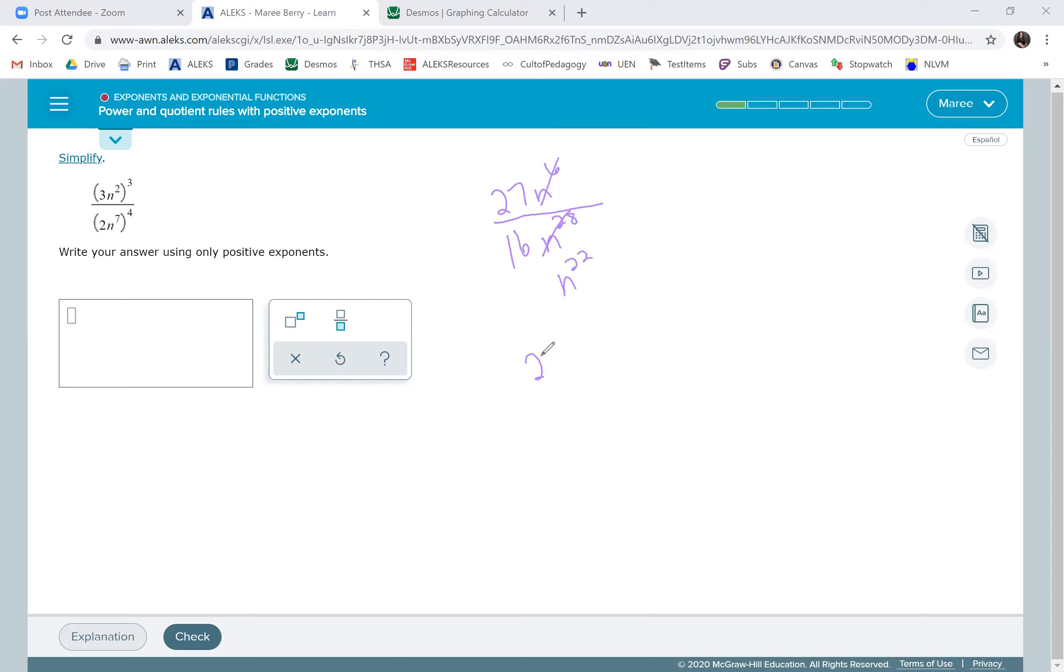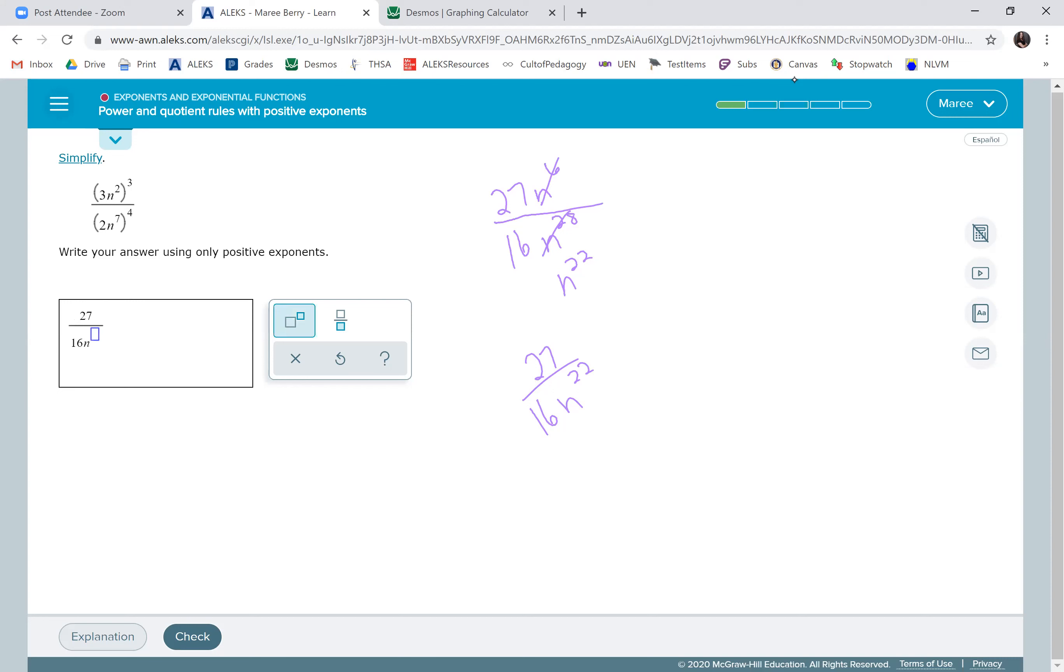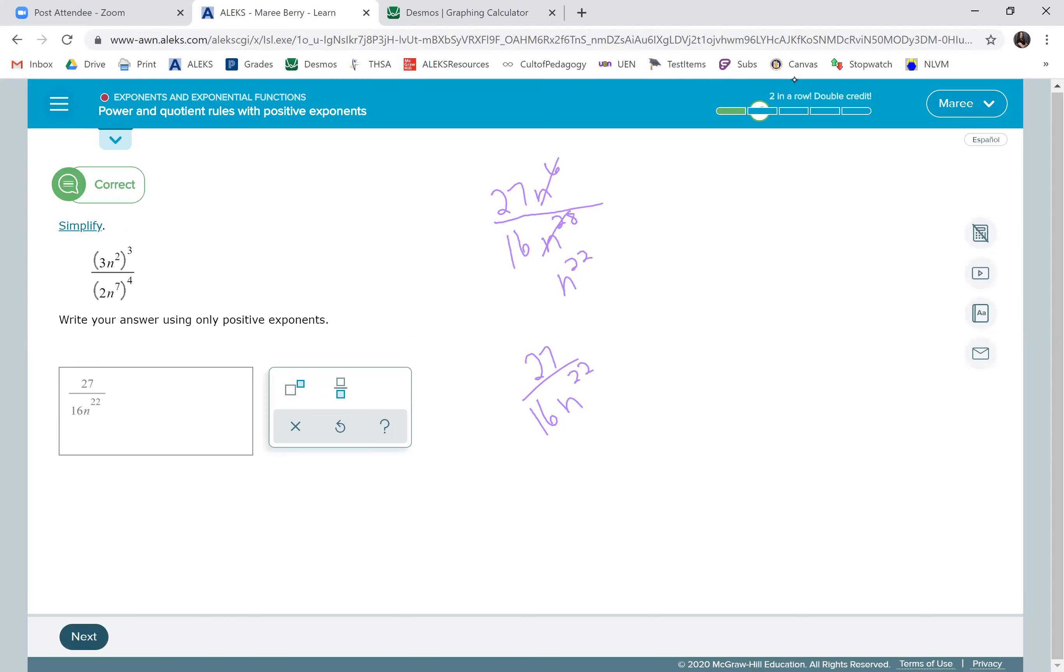Our final answer will be 27 divided by 16n to the 22nd. There we go. So we have 27 divided by 16n to the 22nd. Sweet. Okay, so we shall move on.